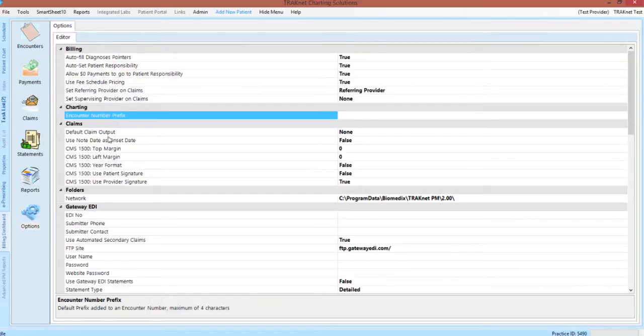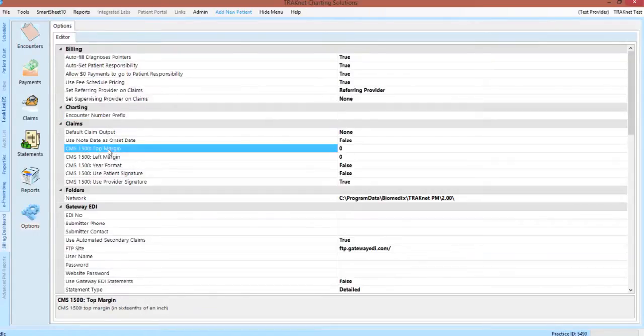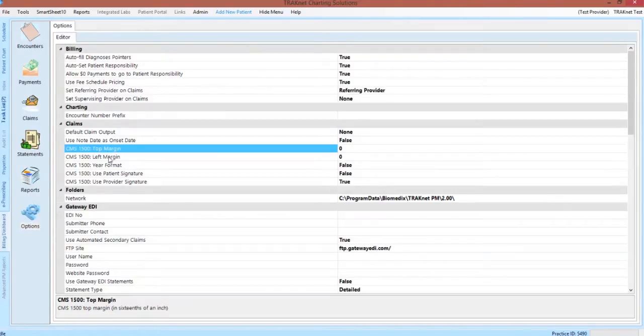For example, the claims category under options will allow you to control the top and left margin when printing your claim form, allowing you to resolve any alignment issues that you may have when printing a paper claim.